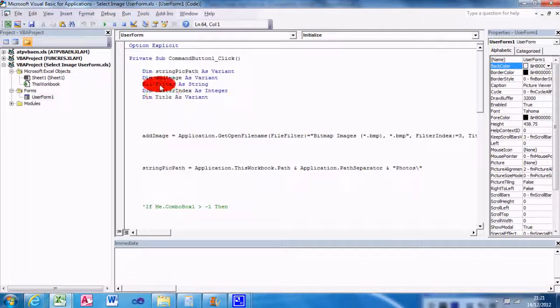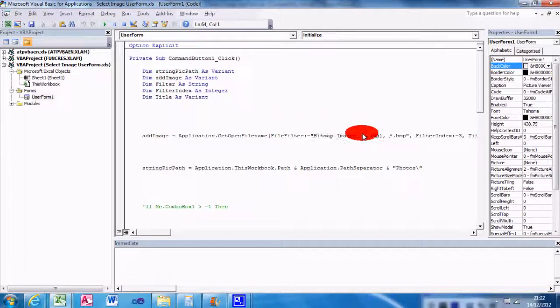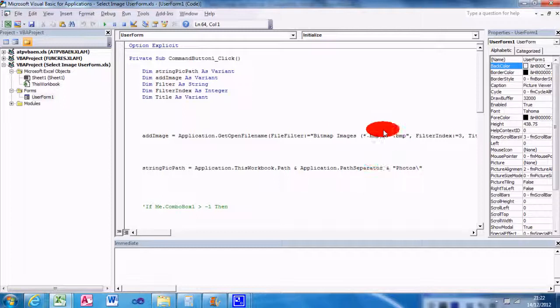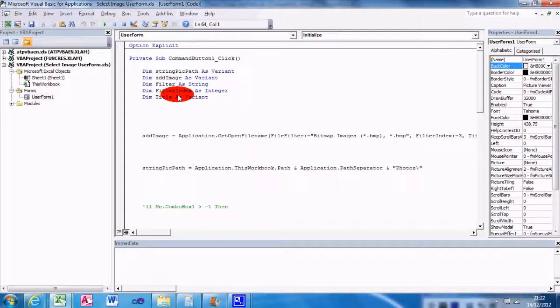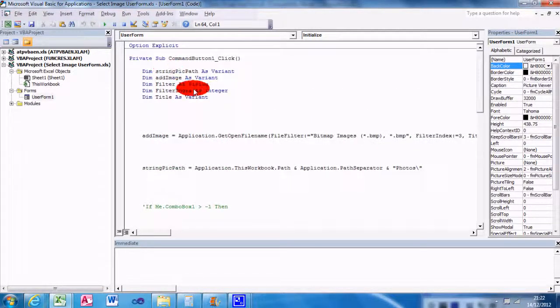I've dimmed the filter as a string. The filter is the kind of file type you want - bitmap, because I'm only having bitmap images for this one. And Title's a variant. Perhaps some of those could be string to save memory, but let's not worry about that.